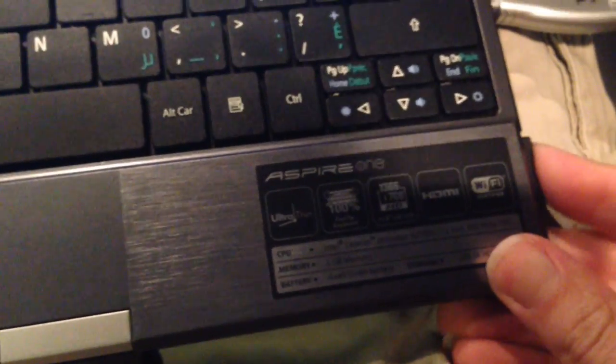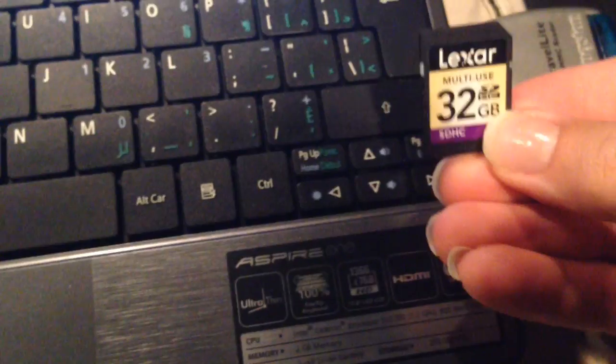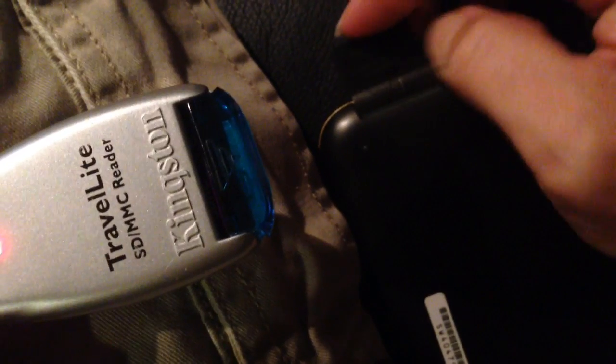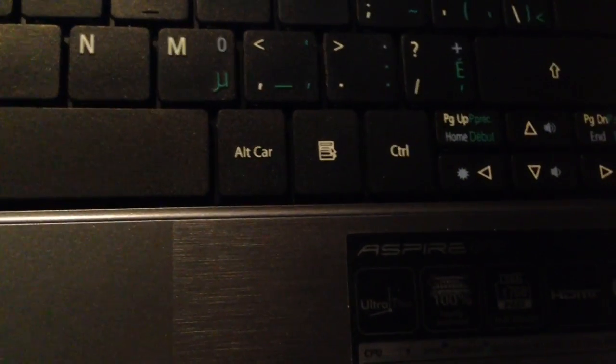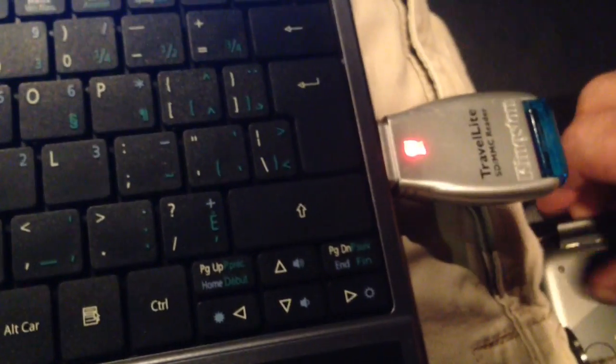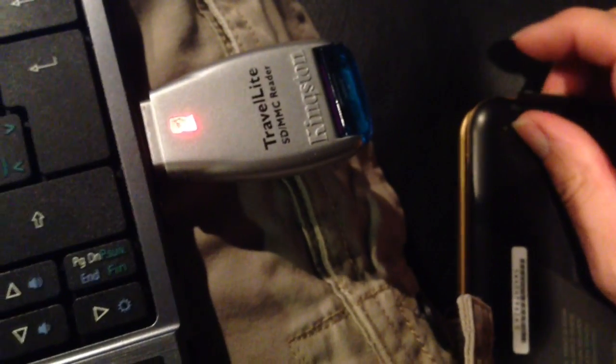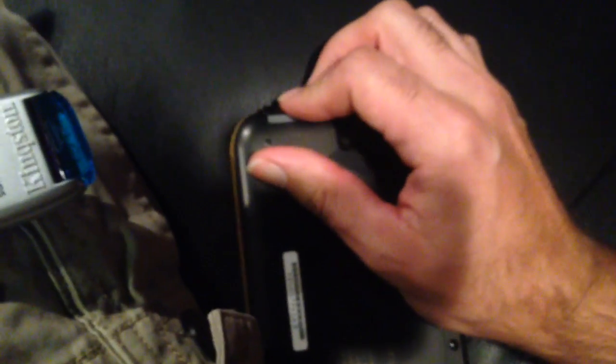So now, there's the 32 gig card. All we do is pop it back in. Sorry again, one-handed this is kind of hard. Clicky clicky, shut the door. Open 3DS and turn it back on.